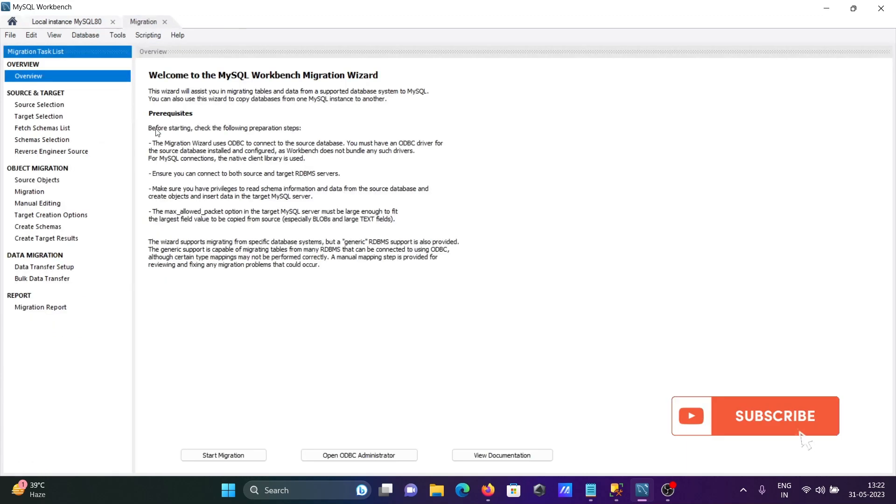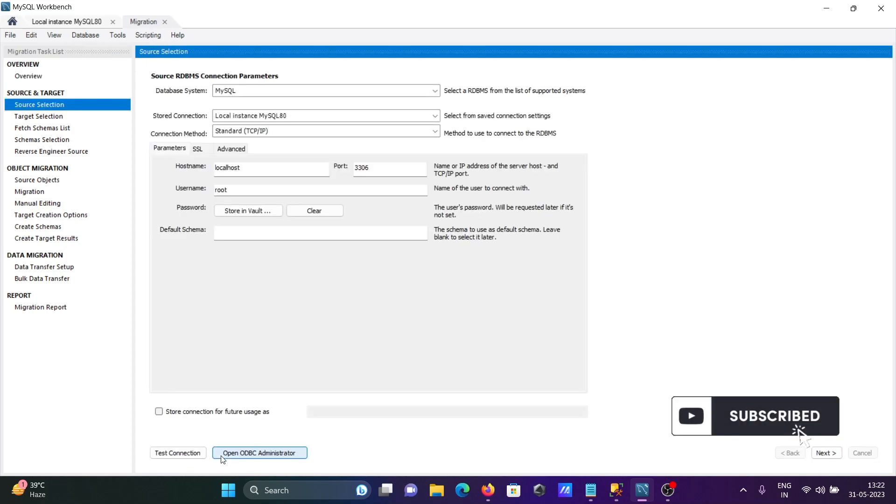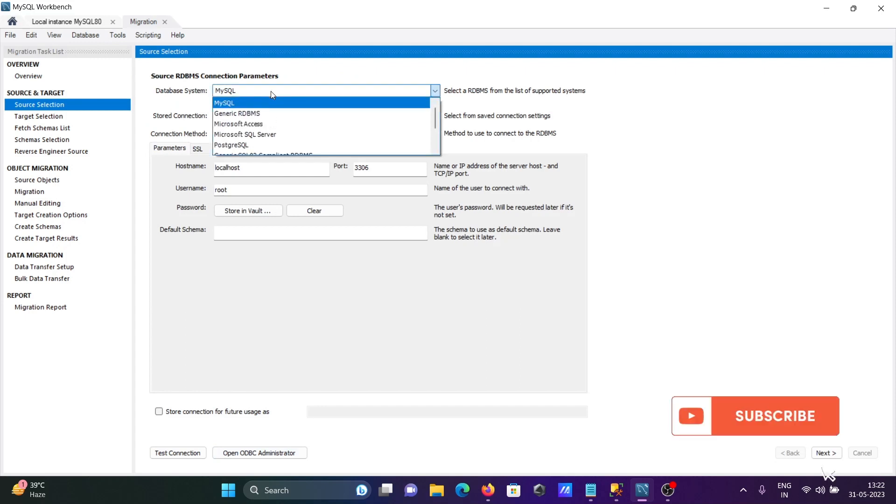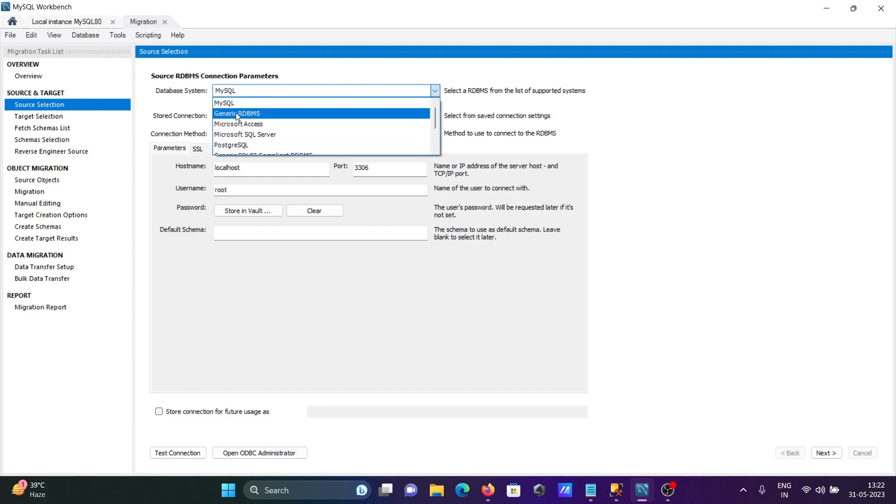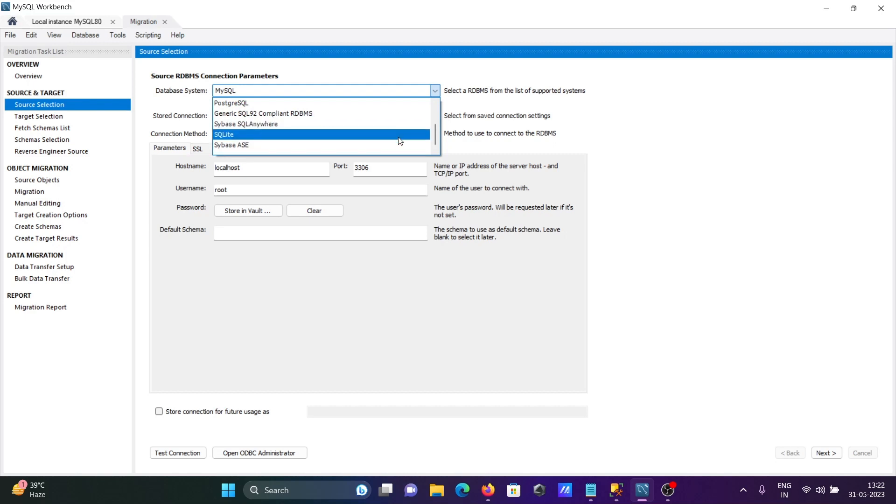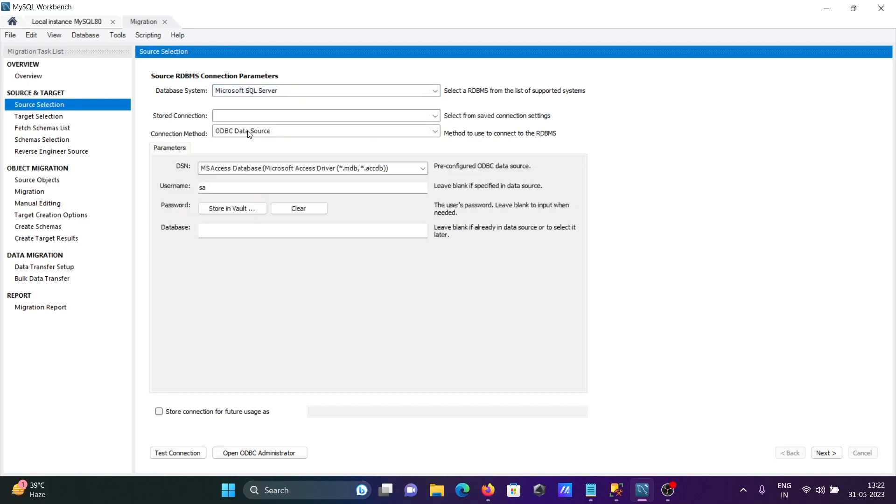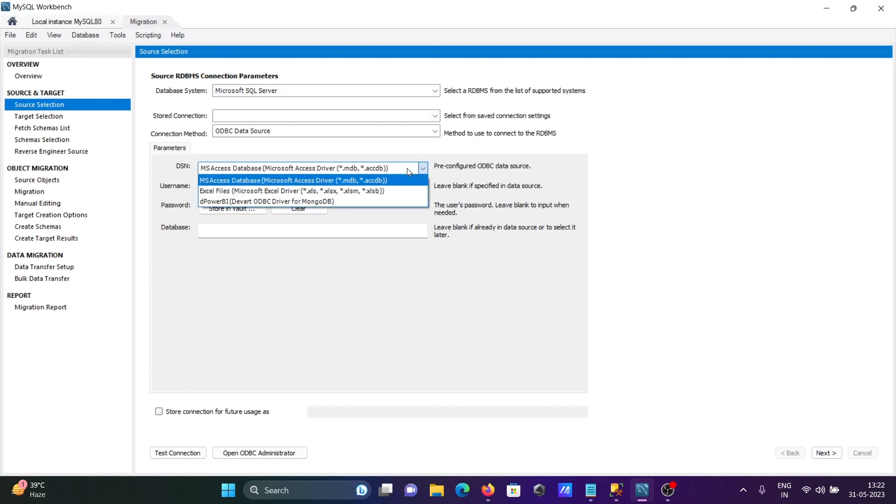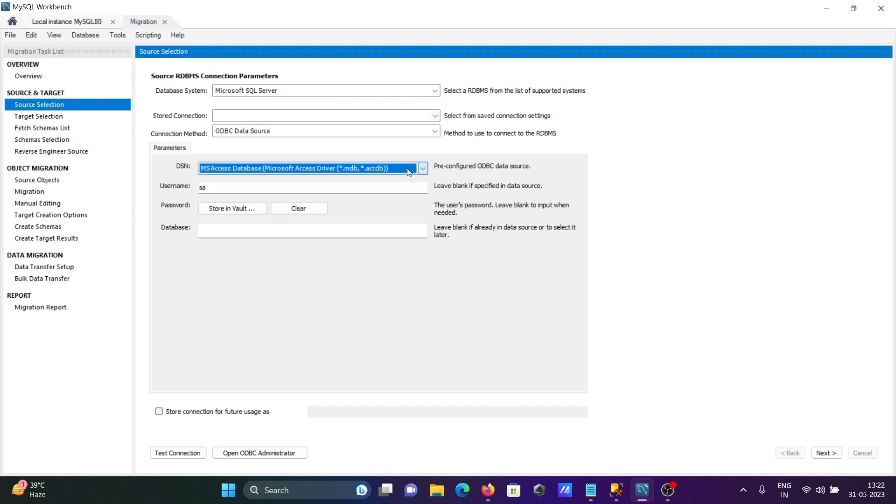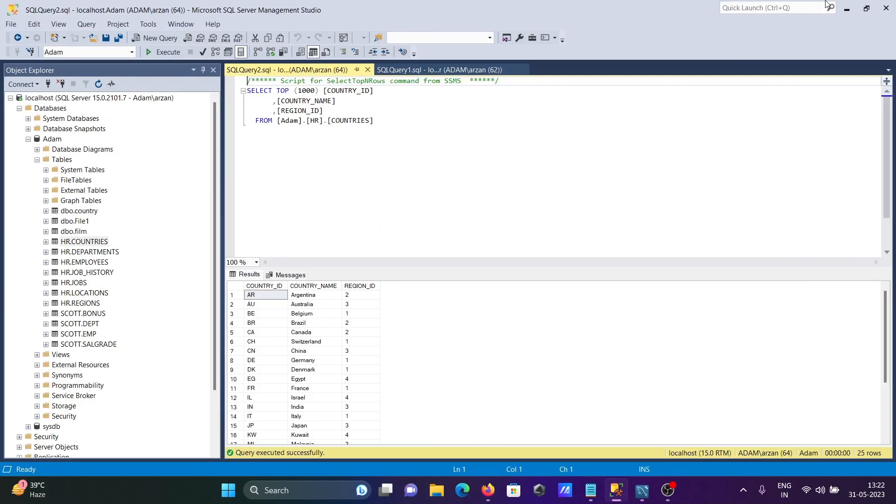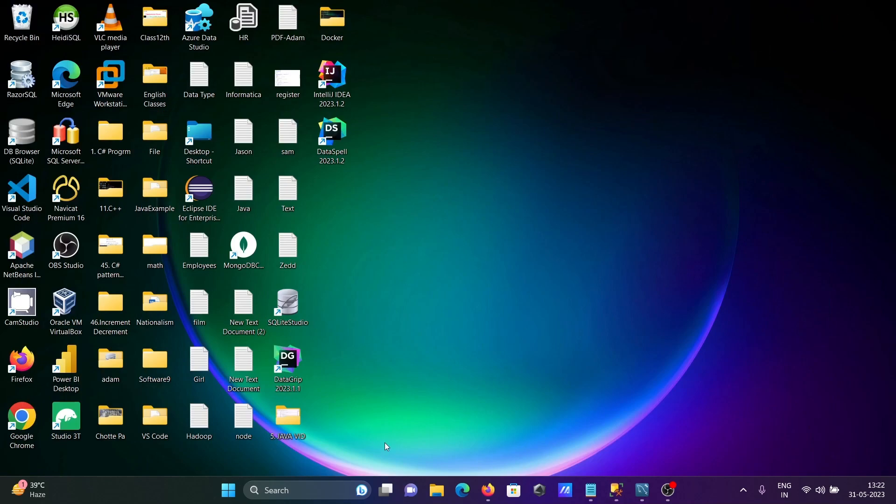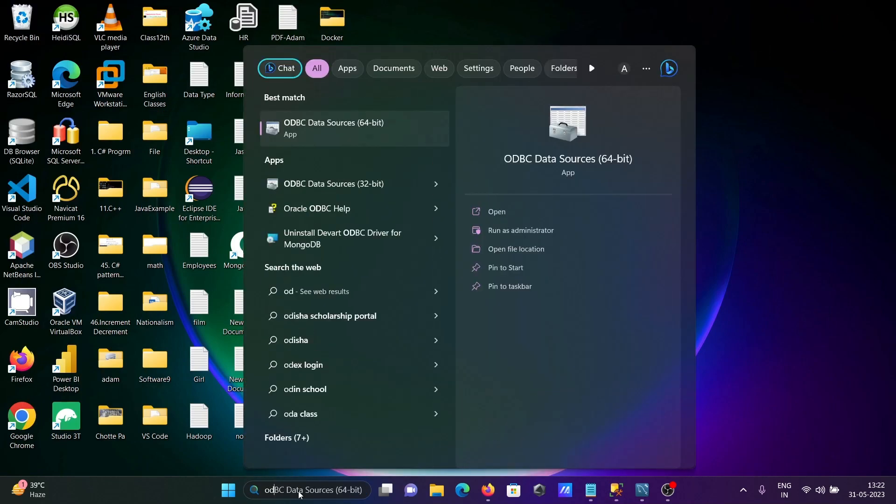Click on it and next, click on Start Migration. In this place you need to search for the source. The source can be all of these. I'm selecting the source Microsoft SQL Server. Then you need to give your ODBC connection.